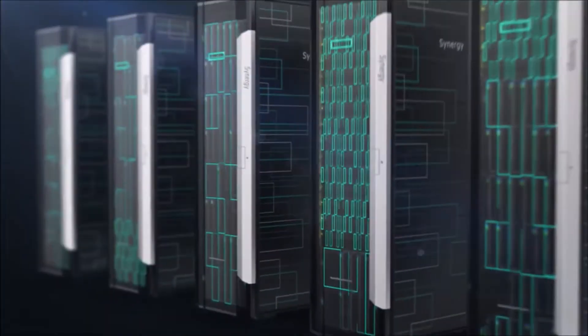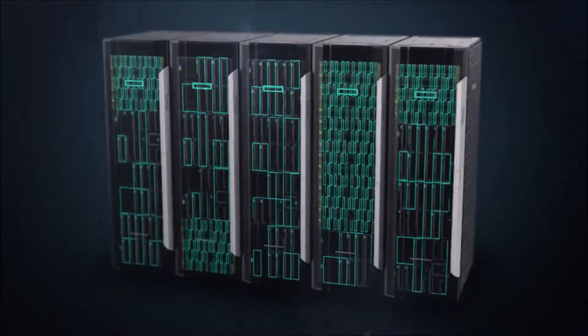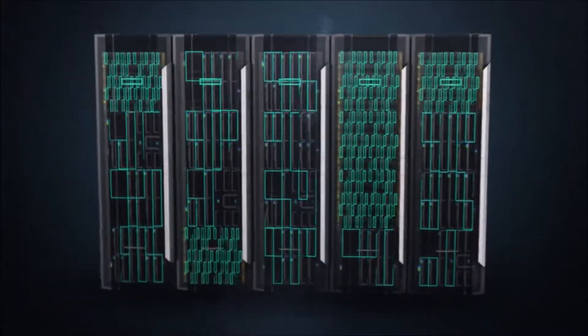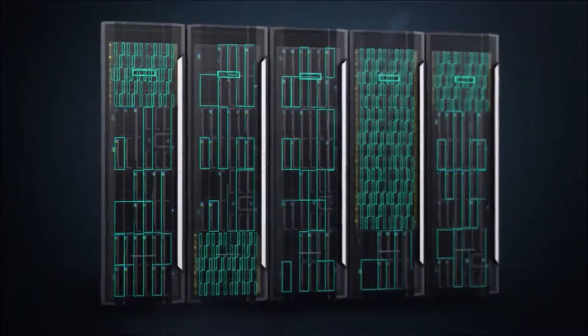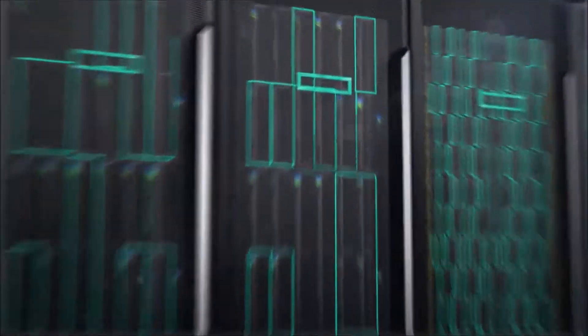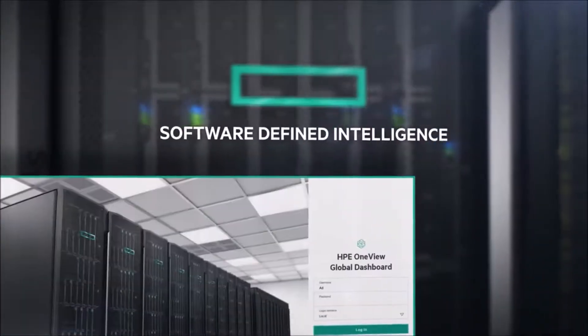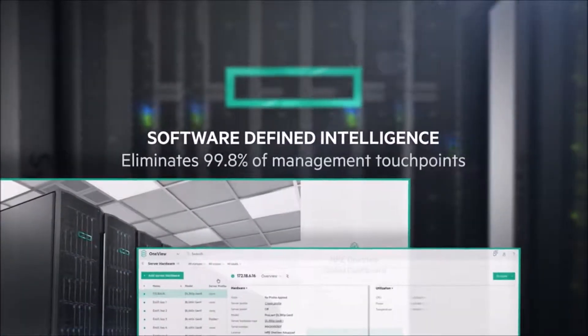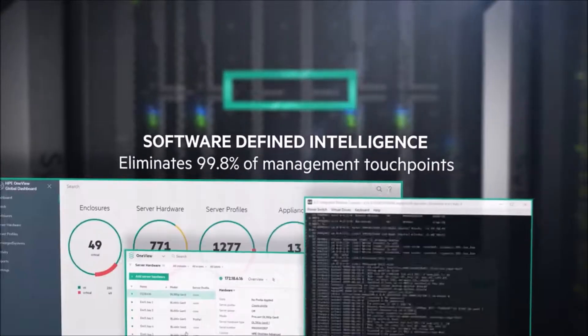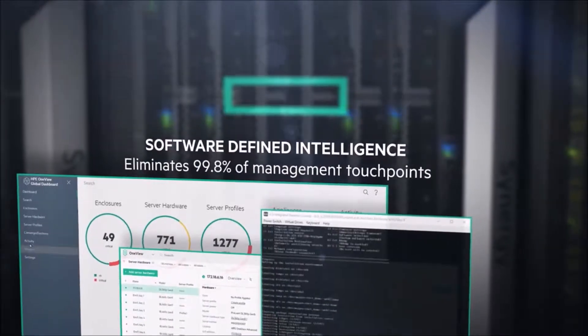Every resource can be instantly configured and reconfigured according to the needs of each application. Software-defined intelligence drives HPE Synergy while increasing operational efficiency.